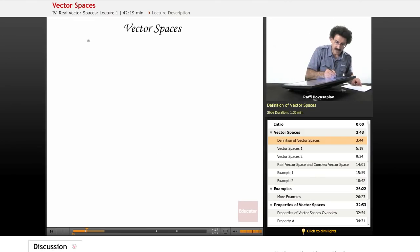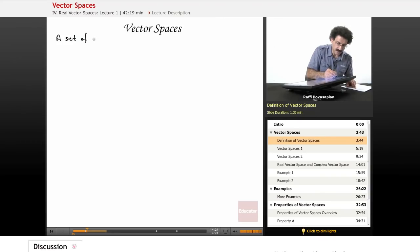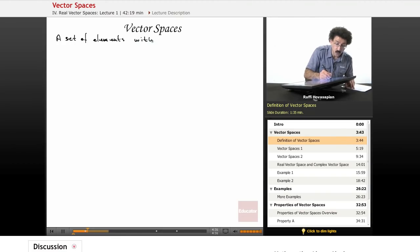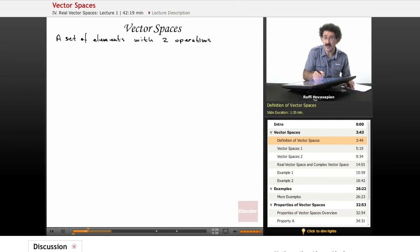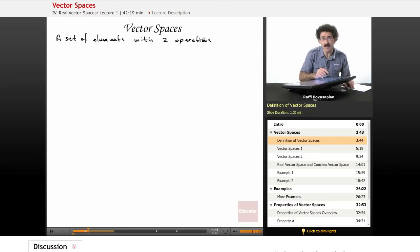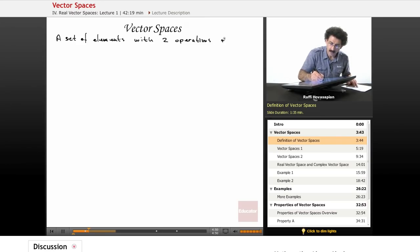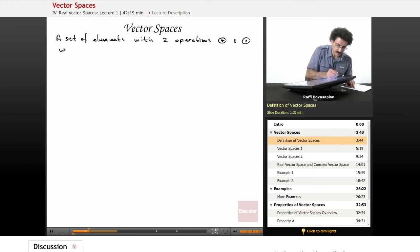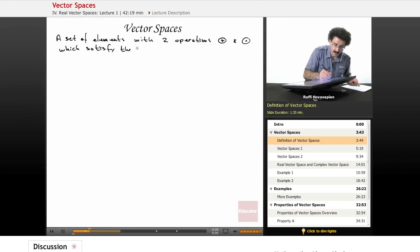Let's define a vector space. A vector space is a set of elements with two operations. I'm going to use different symbols for the operations — similar to addition and multiplication, but understand that these operations don't have to be addition and multiplication. They can be anything. The symbols are a plus with a circle and a dot with a circle, which satisfy the following properties.